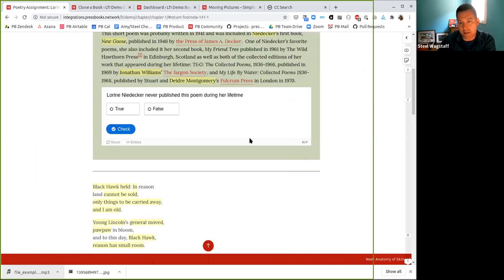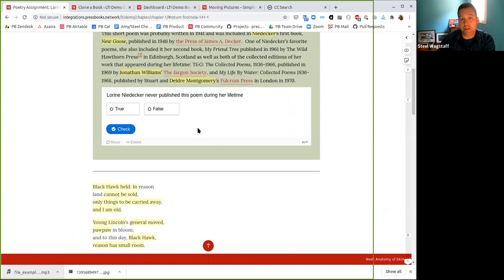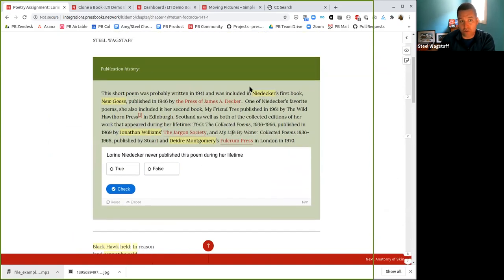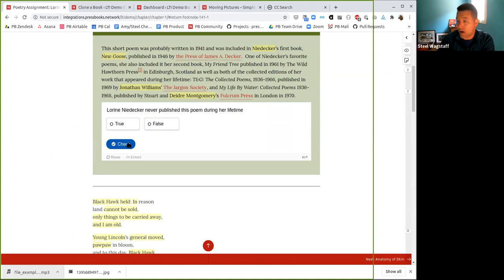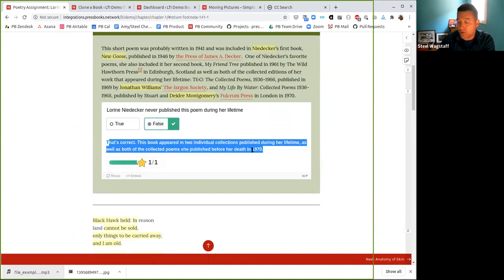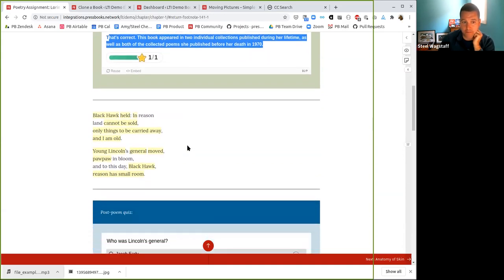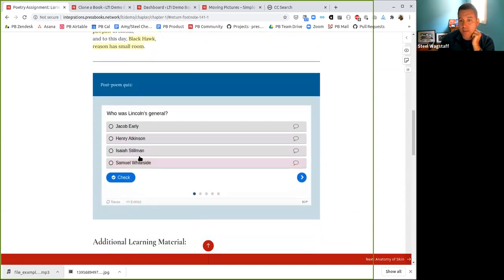The next thing you'll see is an example of an interactive element built with an open source tool called H5P, which we've integrated in Pressbooks. As an example, I've had students read a short introduction to a poem, and then I ask them a knowledge check question: 'Did Nita publish this poem during her lifetime?' As they answer, they're going to get individual feedback that's programmed to happen in real time. You can build these interactive components throughout your book to make it more of a check-your-knowledge interactive formative learning experience. The poem itself has a bunch of annotations, and then there might be a multi-part post-poem assessment.